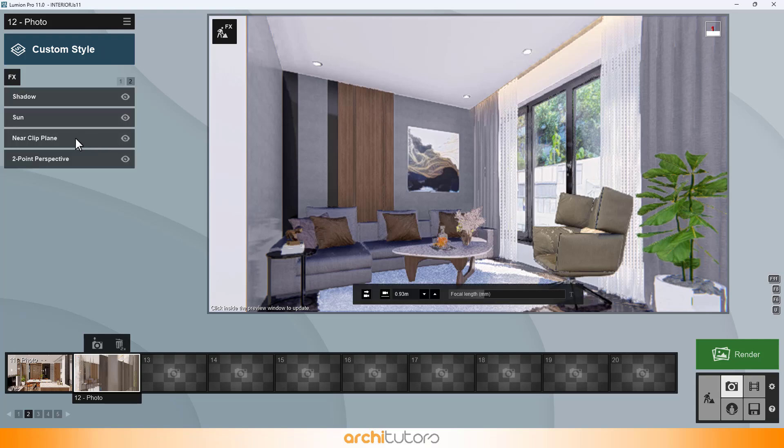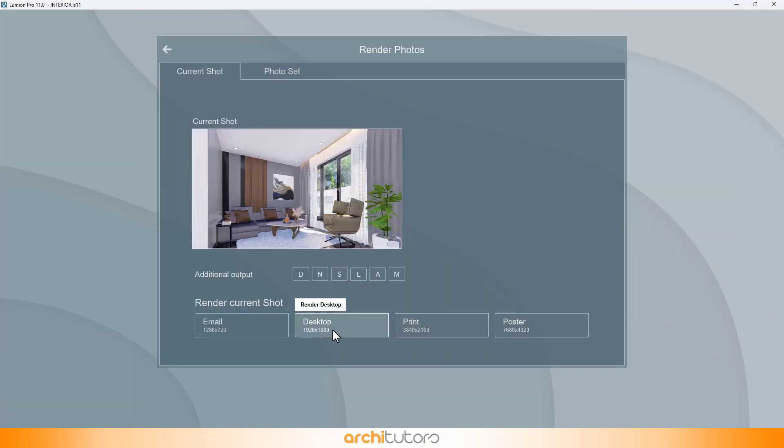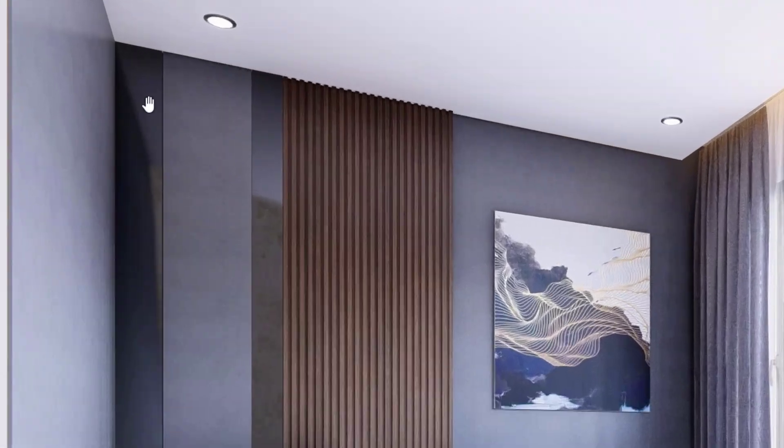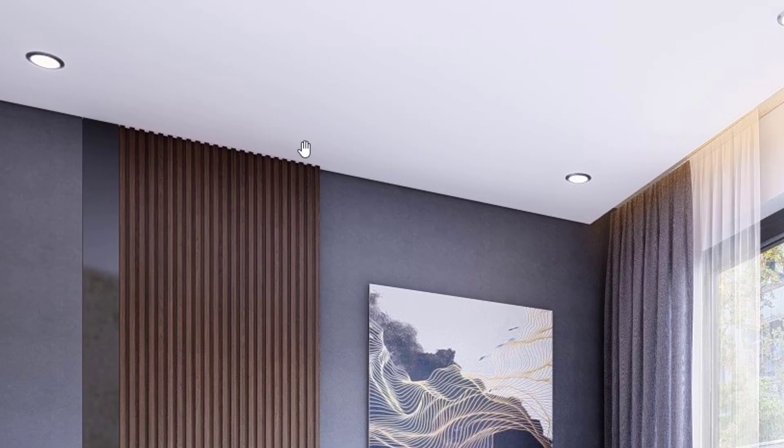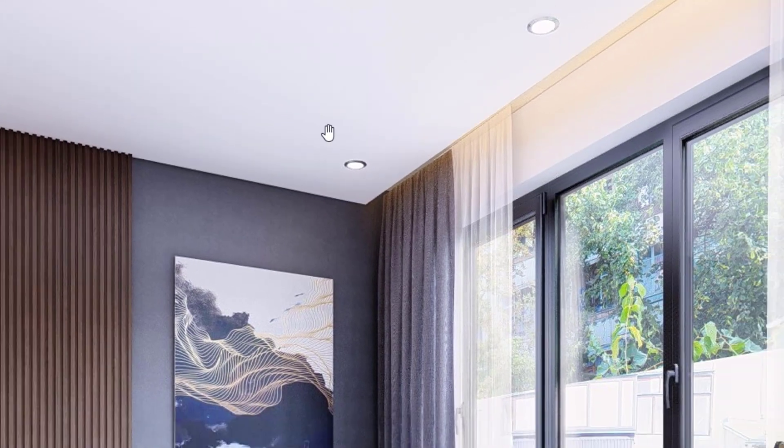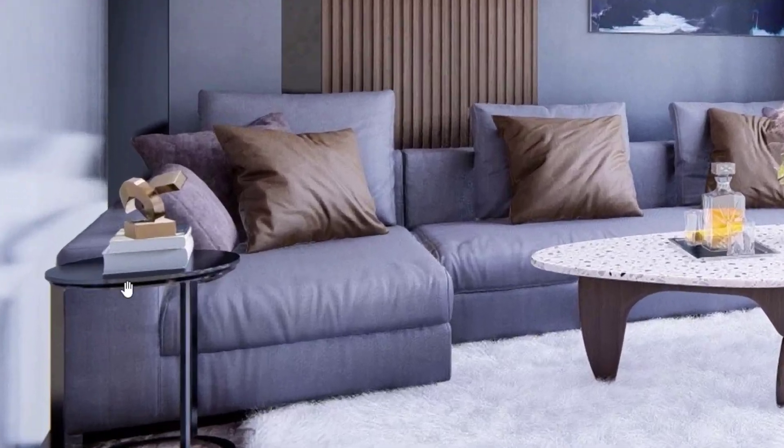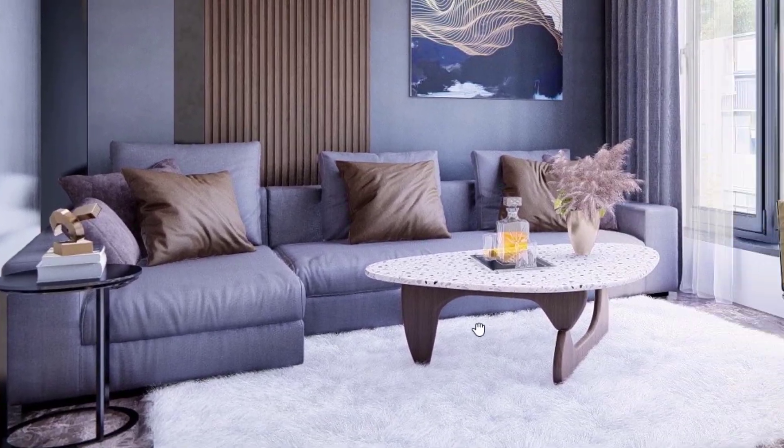After that, you can also use near clip plane effect to cut out a part in a complex scene and we're having two point perspective turned on for this scene. After all these render settings and effects on this interior scene in Lumion, we can take out some really good renders.